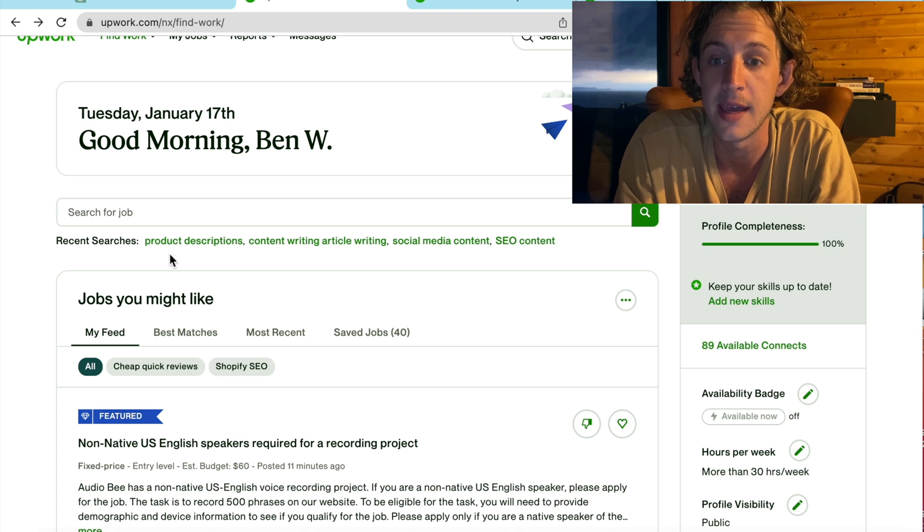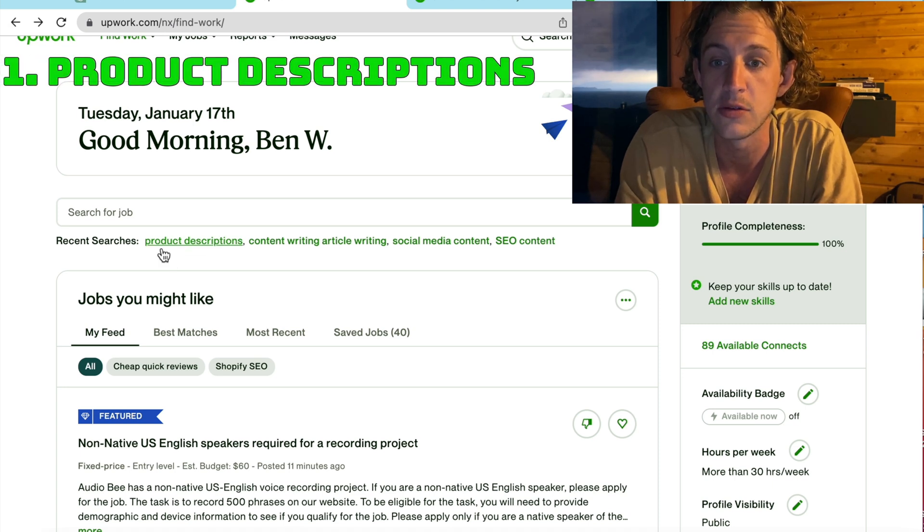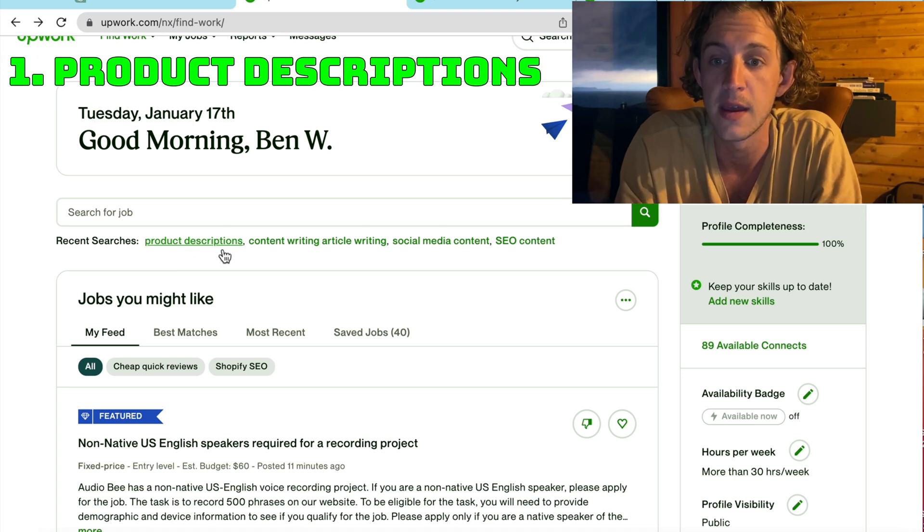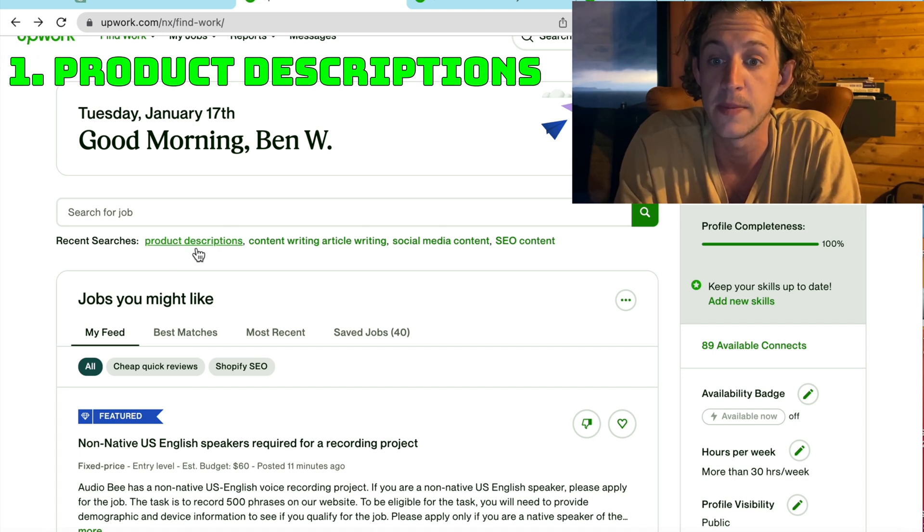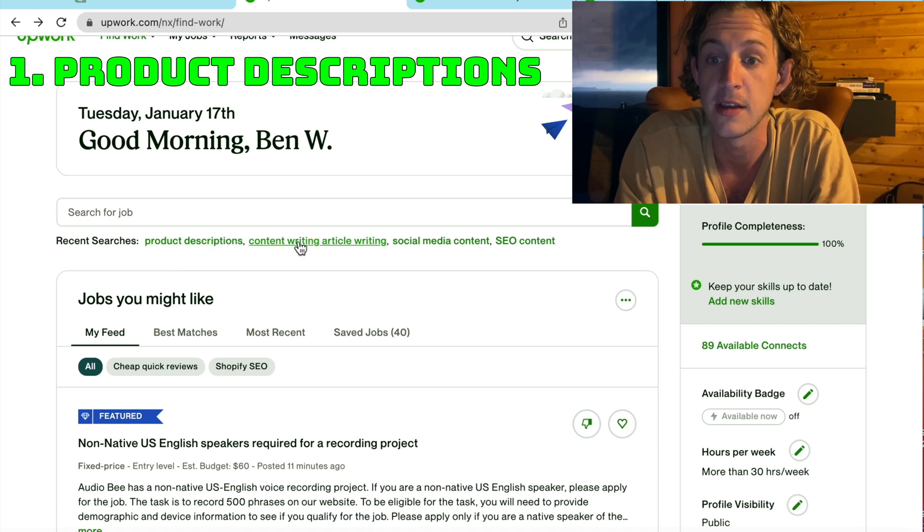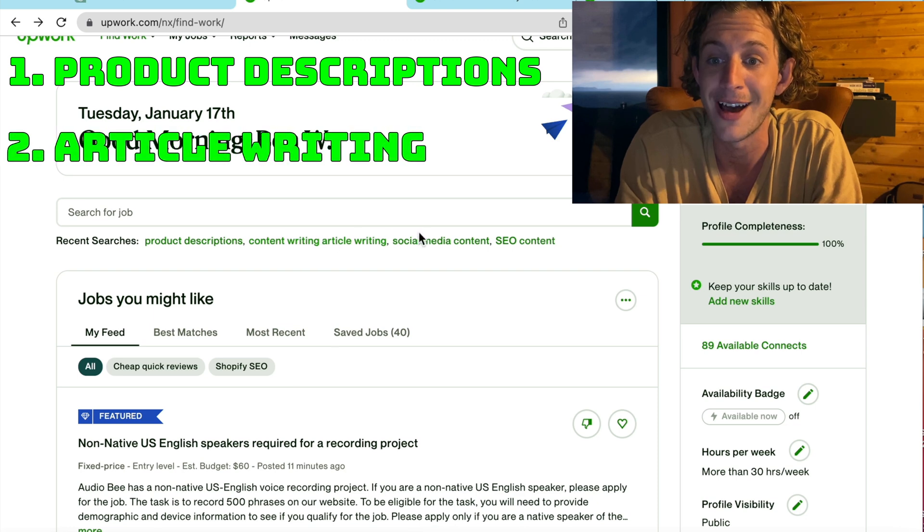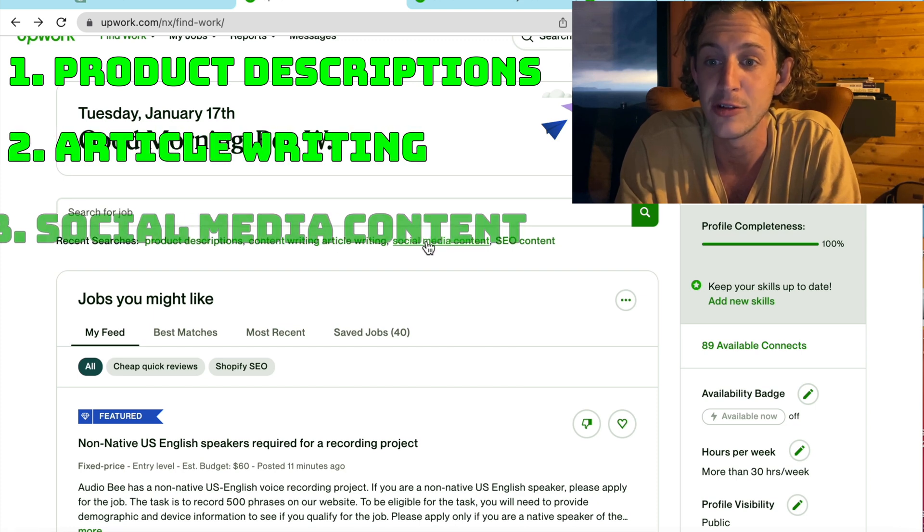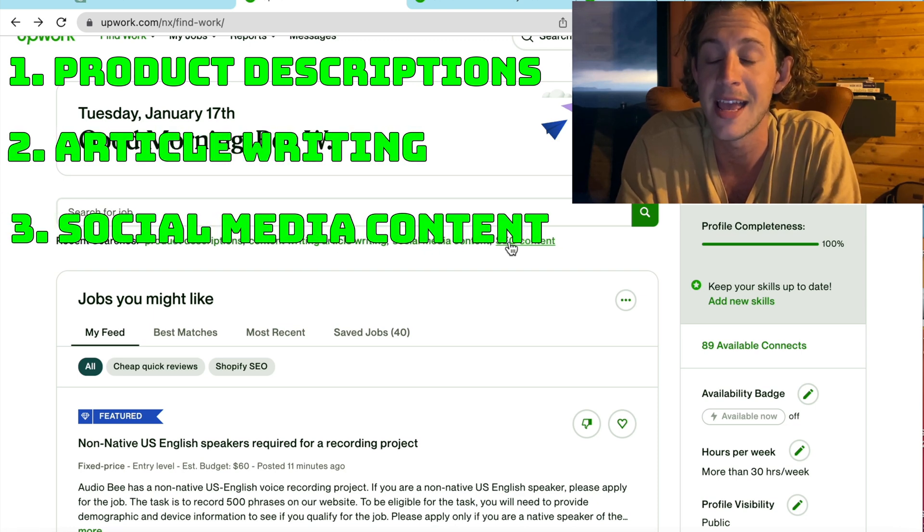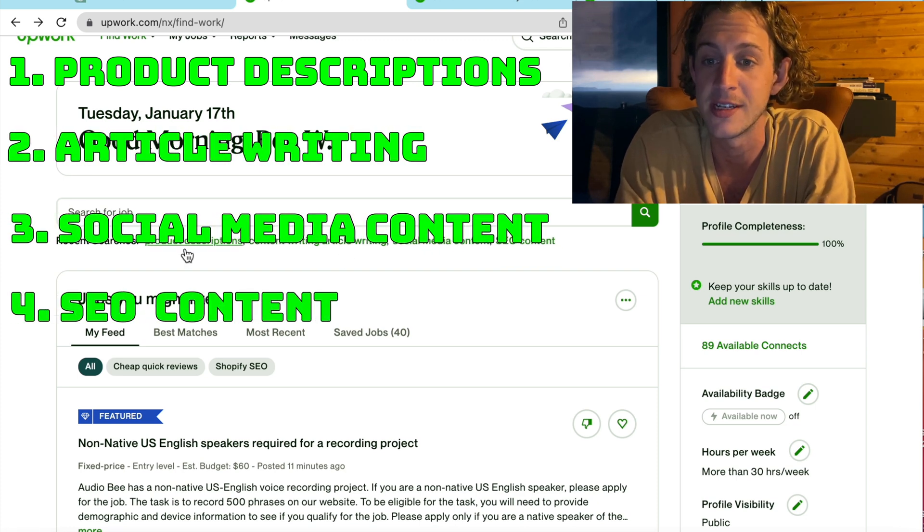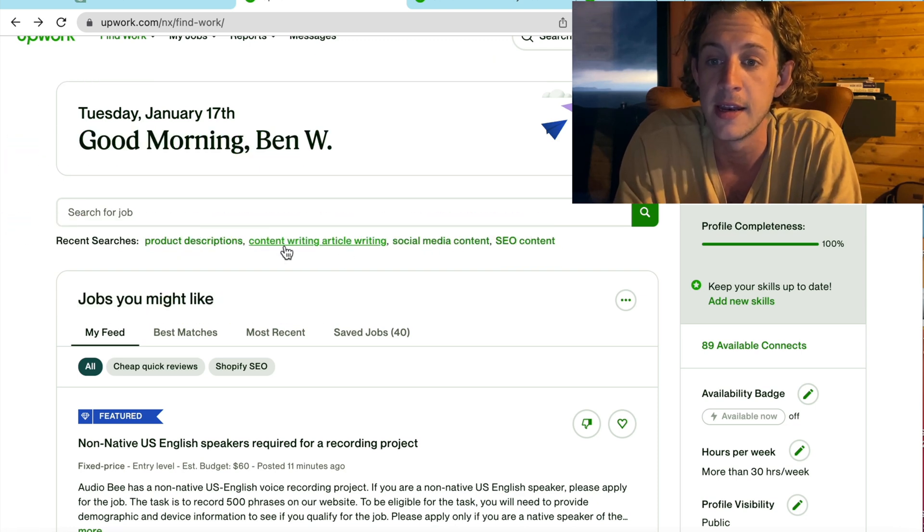What you want to be looking at is product descriptions, which ChatGPT is great at writing, content writing or article writing, social media content, and SEO content. I'm going to go with content writing and article writing first.